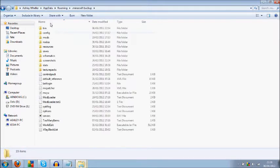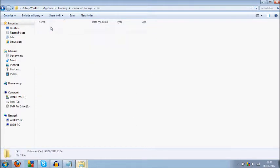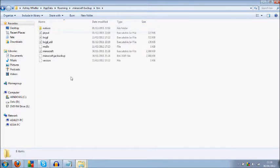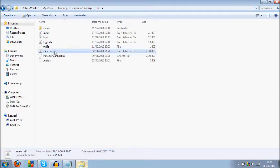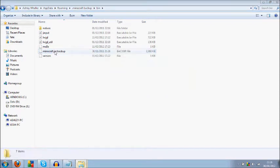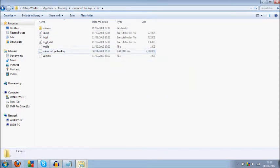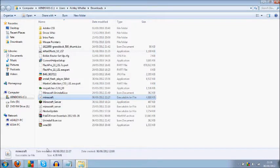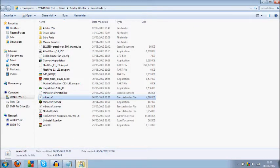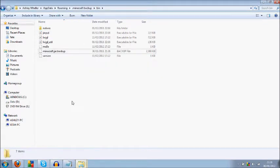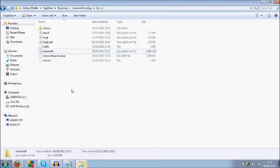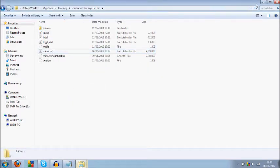You want to go into the bin folder. Now this is your minecraft.jar here. So you're going to want to delete this, and then get the one you've downloaded and paste that in. Paste that in and then you should be good.